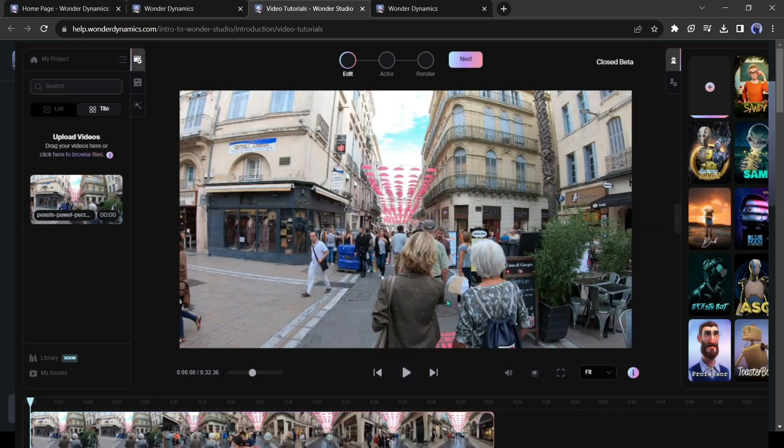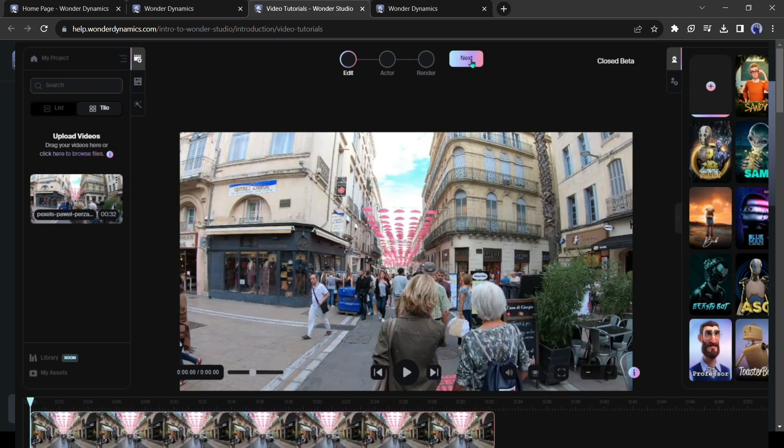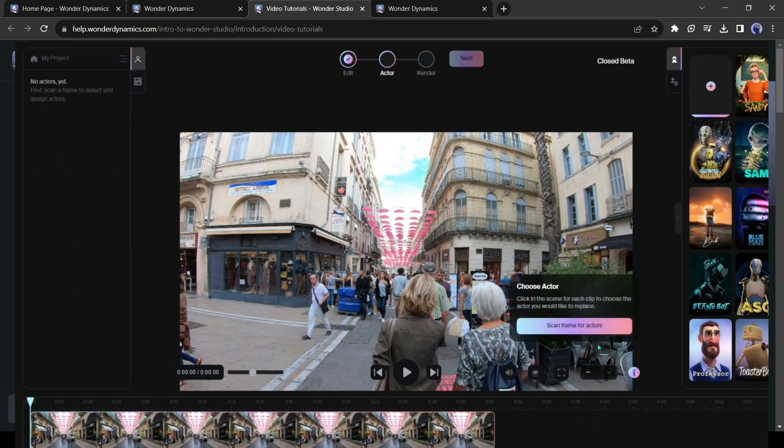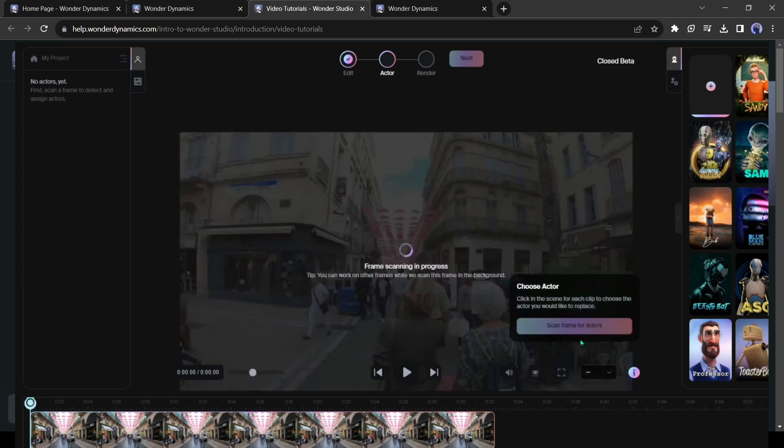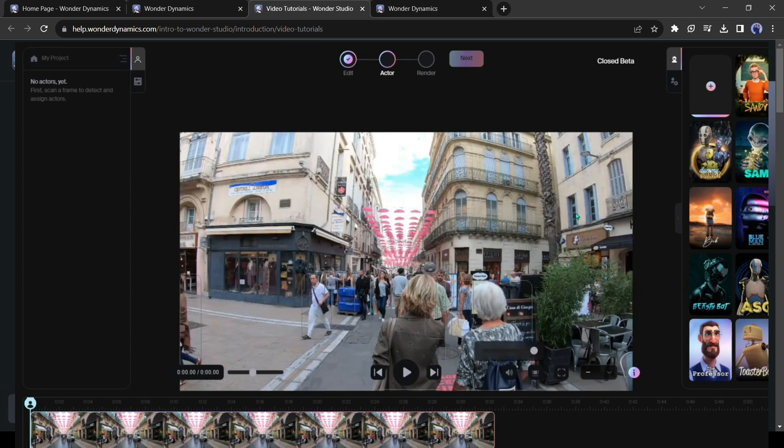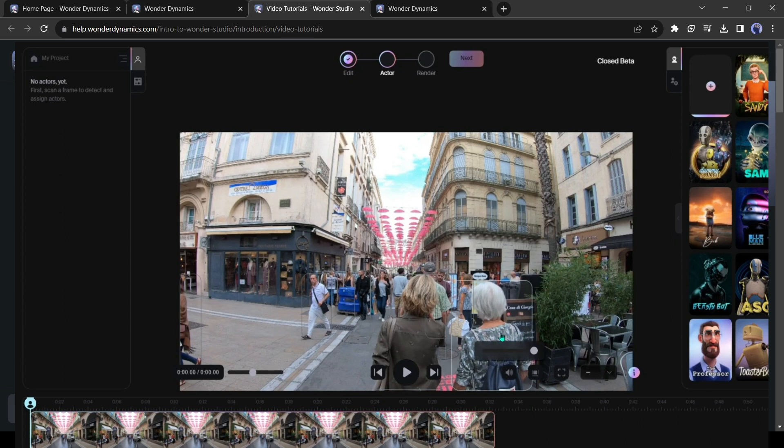After uploading the video file, click on the next button from here. Now we have to scan and select the actors. Click on scan frame for actor from here. Now Wonder Studio will scan our video and identify the subjects. You can see the marking box around the actors.